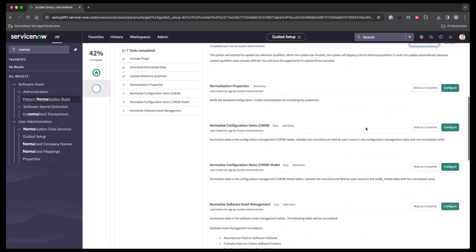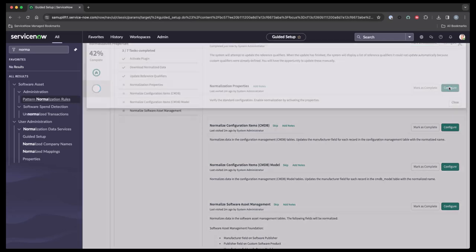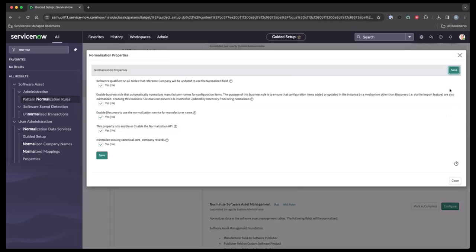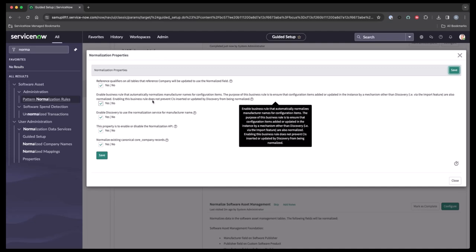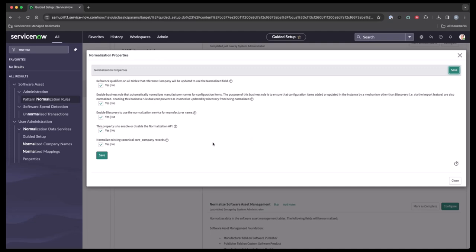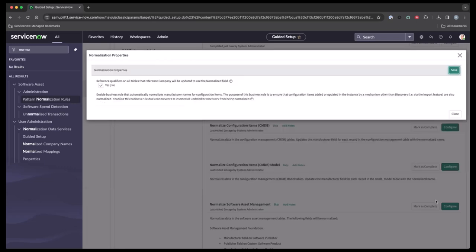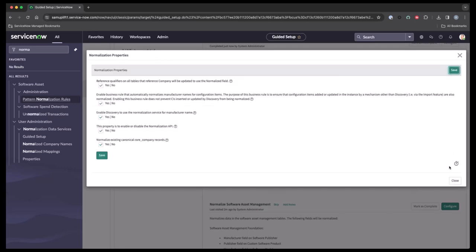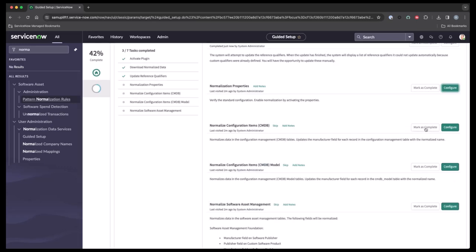The next step is to review our normalization properties and to select the ones that we want to have. So as we see here, we want to make sure that all these are checked. Reference qualifiers for all the tables reference company need to be normalized. Enable business rules to automatically normalize the manufacturer. Enabling normalization on the manufacturer for discovery. So these are all the properties that we would want to make sure that we have. So we'll go ahead and make sure they're all clicked, hit save, and then we'll go ahead and close this. Mark this as complete.